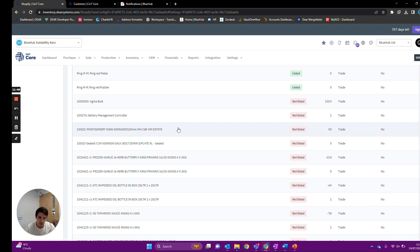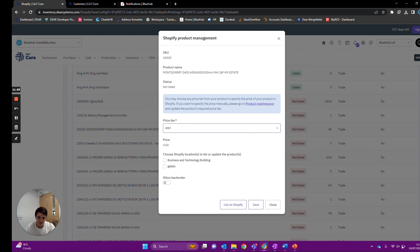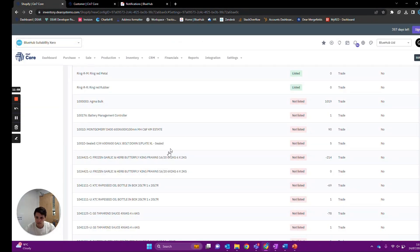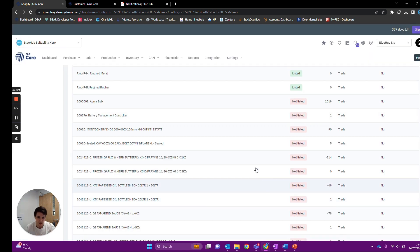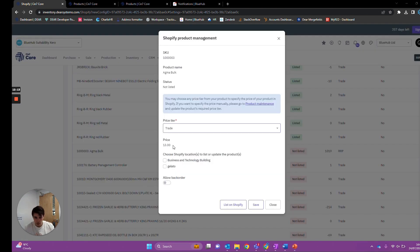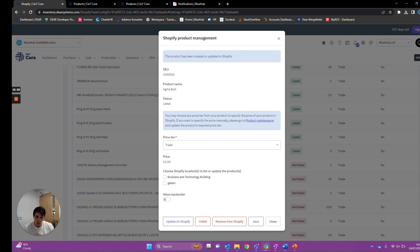This one has zero price so it won't let me list it. I've now set £13 against this product and enabled back orders, so we can now list it on Shopify — you'll see it's now creating or updating the product in Shopify. If the SKU matched a current SKU within Shopify the two would be linked together instead of creating a new product. Up here we have options: unlink the two so stock and sales are no longer linked, remove it from Shopify, or update it on Shopify. Updating means if we change any settings against this product in Deer we can manually sync those changes across to Shopify.